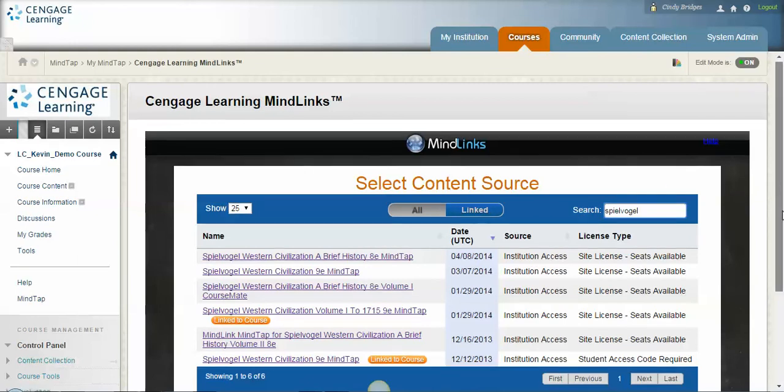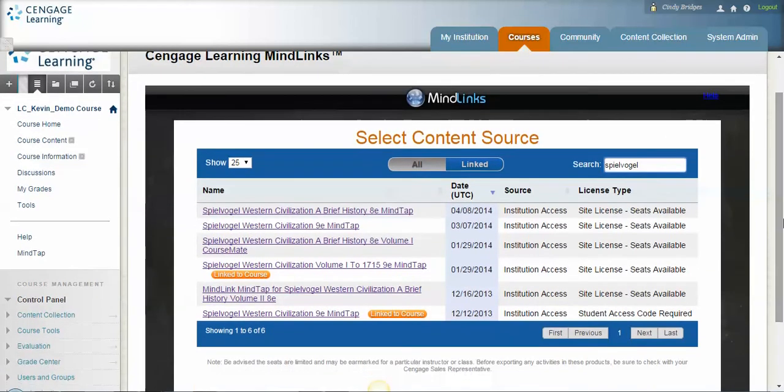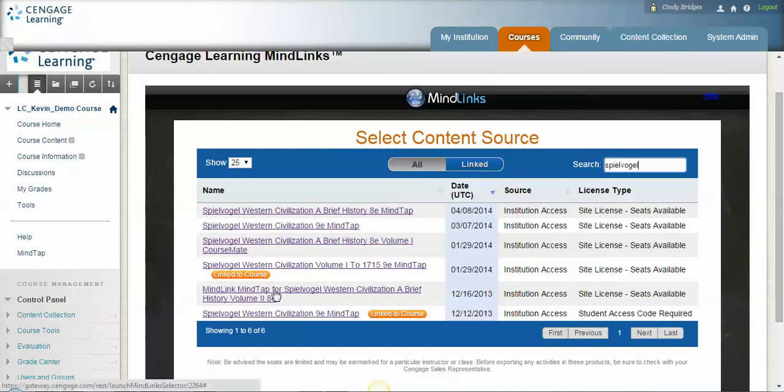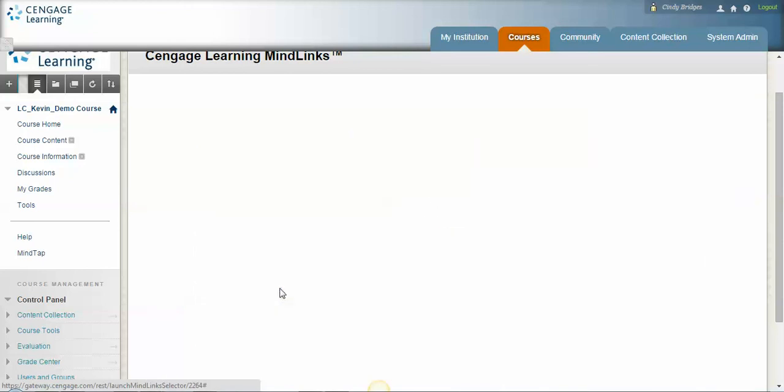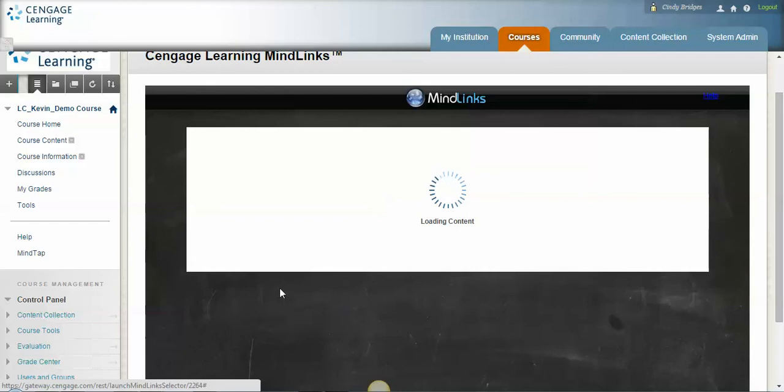In this case I'm going to choose a history book, and I'm going to go ahead and select it. You can see these say link to course because I have a couple of other demos running, so I'm going to choose this volume 2 Spielvogel Western Civilization. And at this point this is exactly what you'll be looking at as well. You're going to choose your book, which book do I want to create a MindTap course for should be the answer to whatever choice you make.